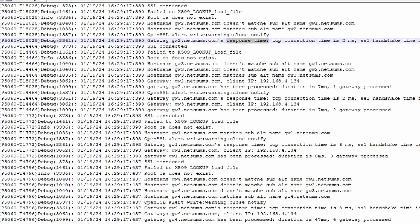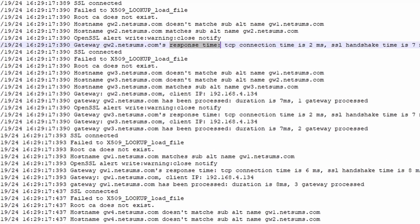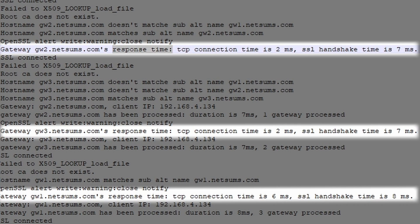In this example here you can see how much time my GlobalProtect client measured the response time from the GW1 to GW4.